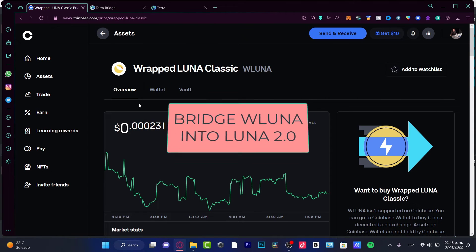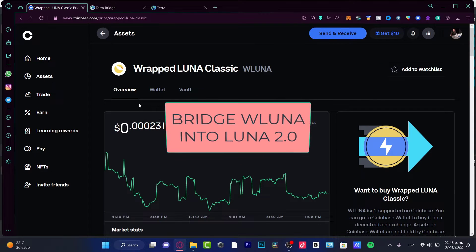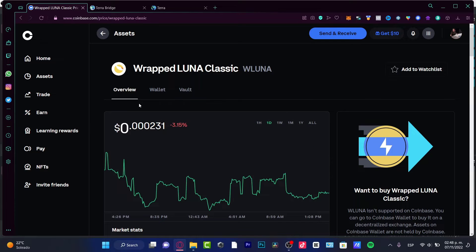Hello! If you want to sell your gLUNA and bridge it into actual LUNA using the Terra Bridge, you are in the right place. Let's do this really quickly.